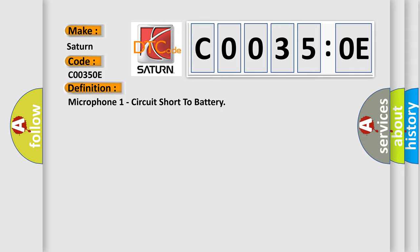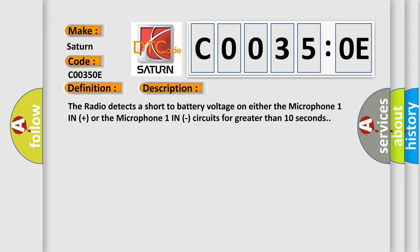And now this is a short description of this DTC code. The radio detects a short to battery voltage on either the microphone one in plus or the microphone one in circuits for greater than 10 seconds.